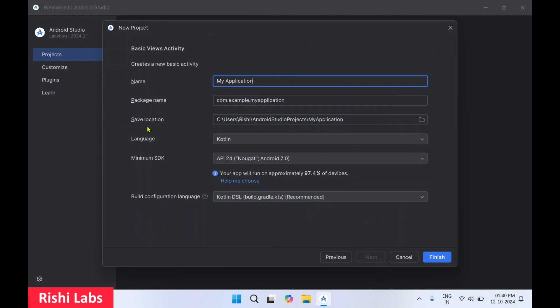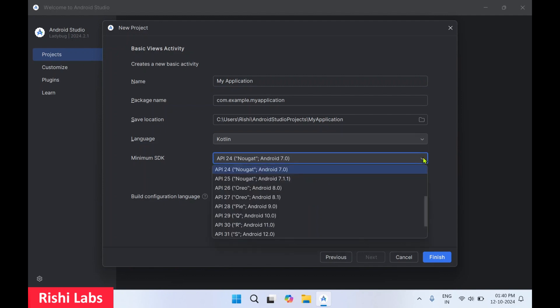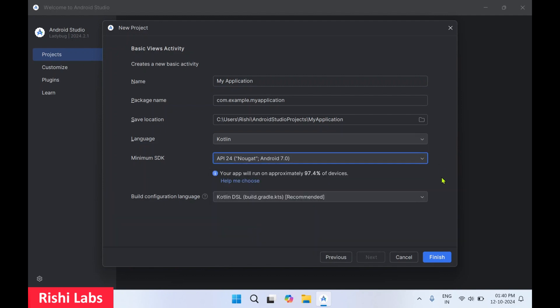You can choose the location where you want to save this project and the language on which you want to build. Then the minimum SDK it should support. And click on finish.